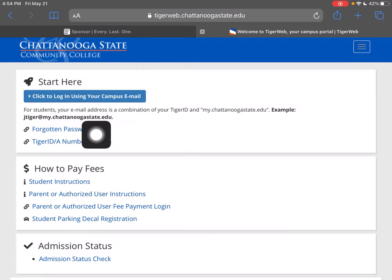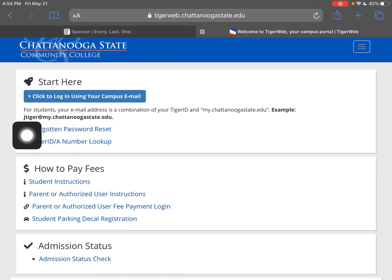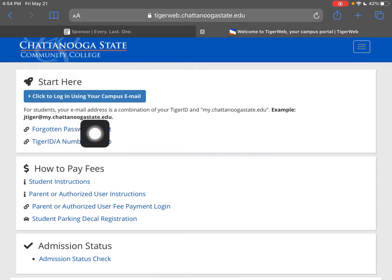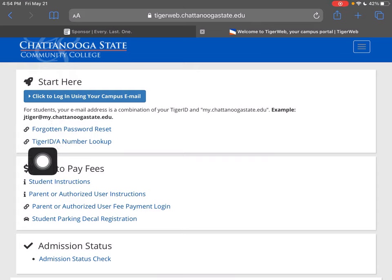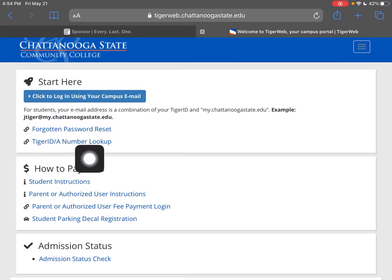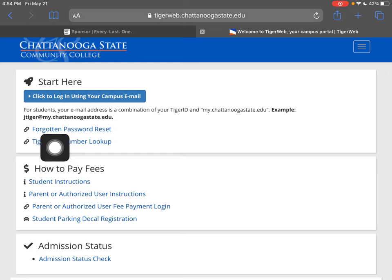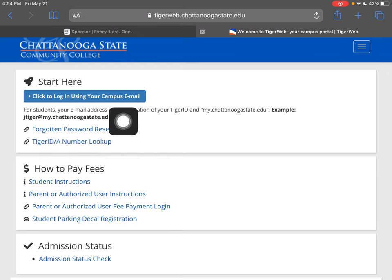Your campus email address is going to be your Tiger ID. So this is JoeTiger — that's JTiger at my.chattanoogastate.edu. If you're not sure what your Tiger ID is, you can click here to look it up using your A number. And if you've forgotten your password, you can also click here to reset it.